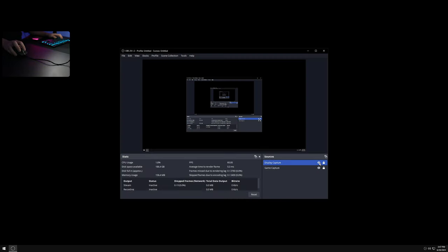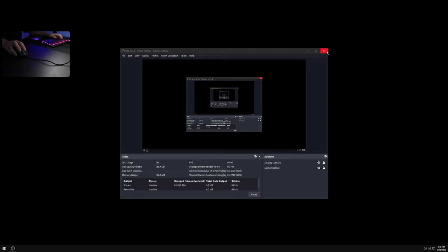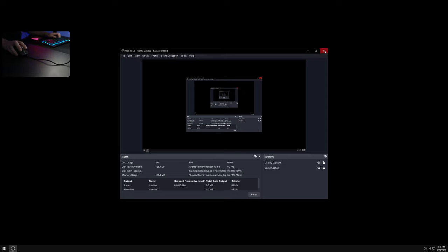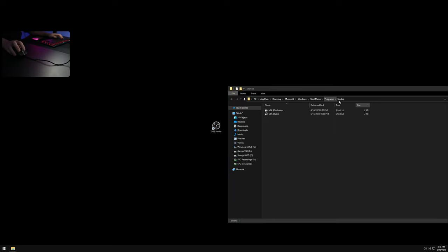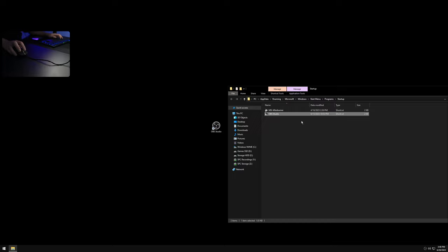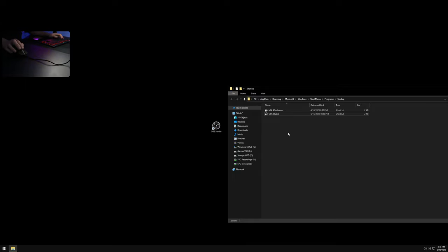I have it set so Display Capture is toggled off so I don't lose any frames, and I can just toggle it on when I want to do a YouTube video or show anything on the desktop. To run OBS on startup, create a shortcut of OBS Studio and put it in your startup folder. The startup folder path will include your PC name so you may need to change that. This way OBS opens on startup already minimized, and all I ever have to think about is toggling Display Capture on and off.